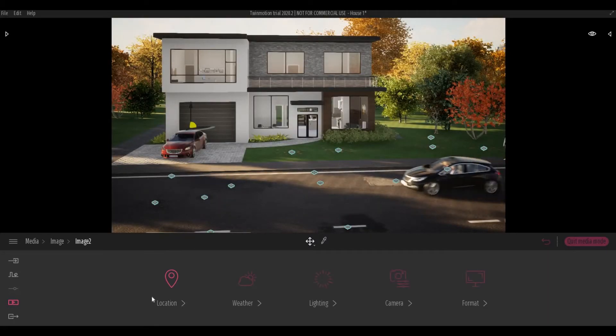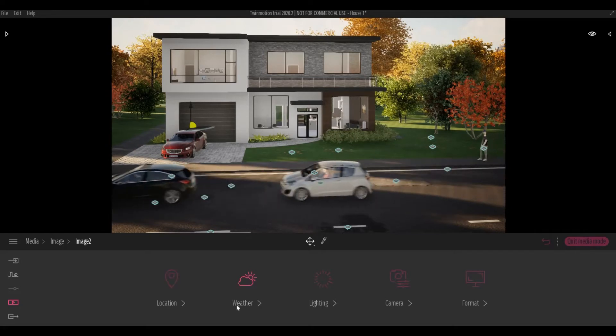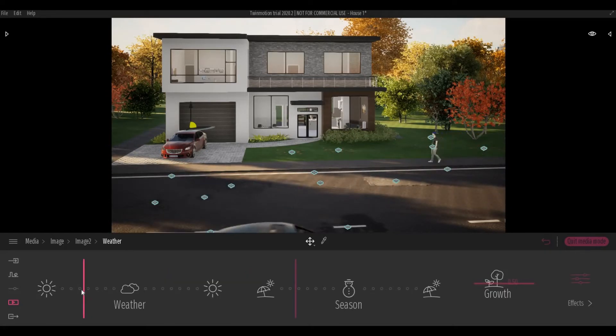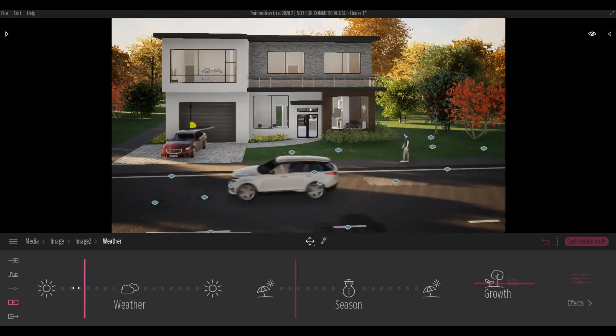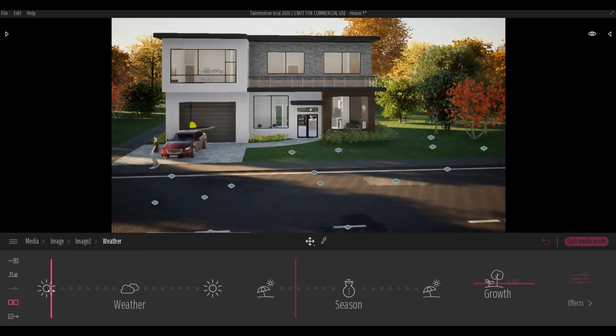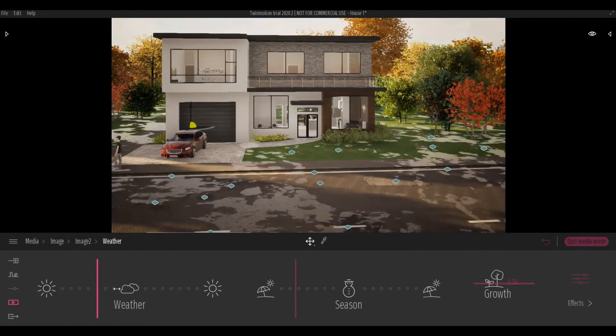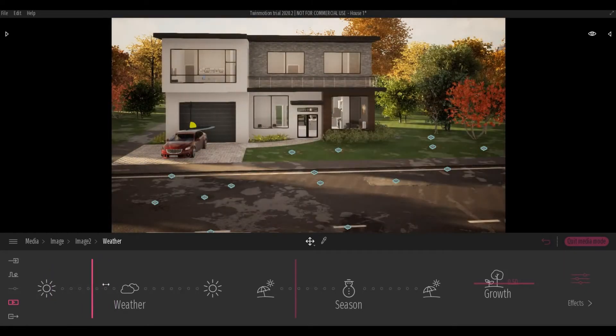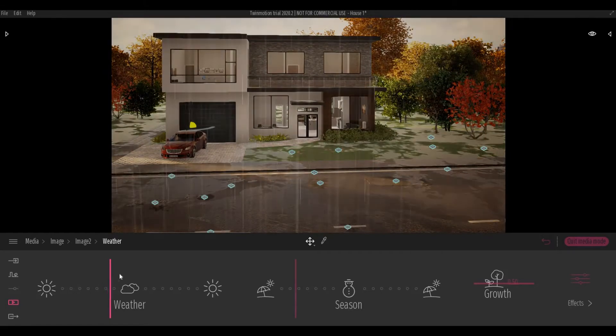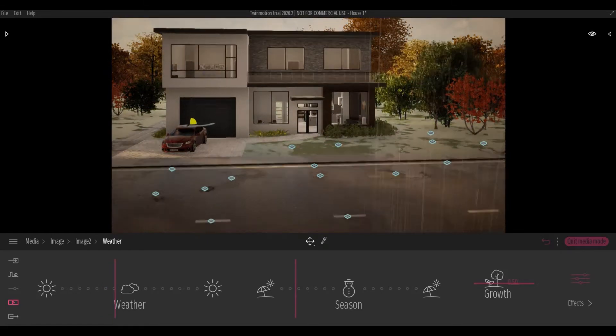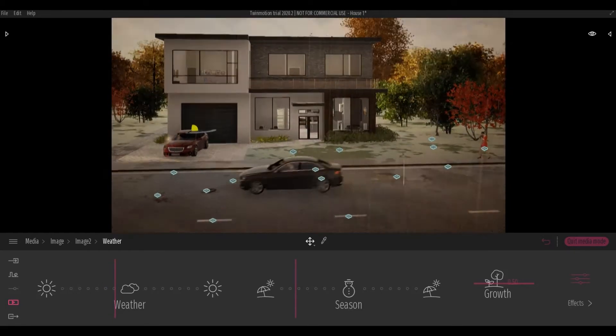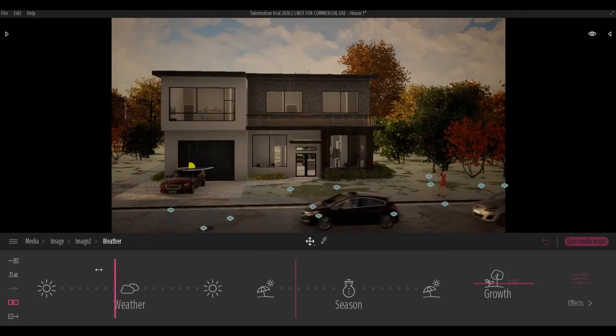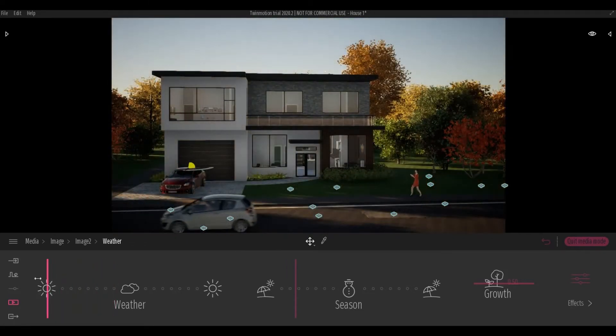I'm going to click More and go to Weather. With Weather you can set up sunny days, cloudy days, and rainy days. If you notice, if you put it all